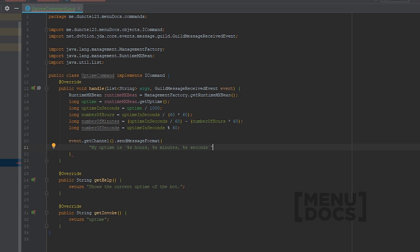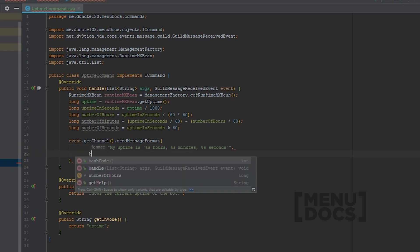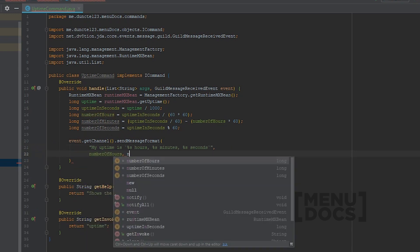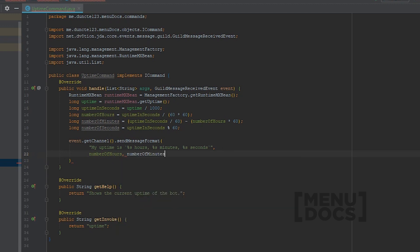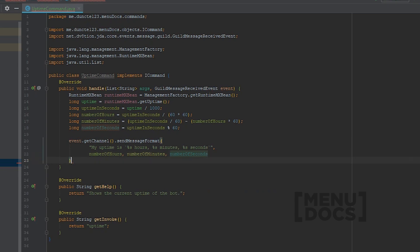And you can probably see why I'm using sendMessageFormat, as this will make our code look way cleaner than just having to concatenate on every time. So what we can do here is say number of hours, number of minutes, and number of seconds.